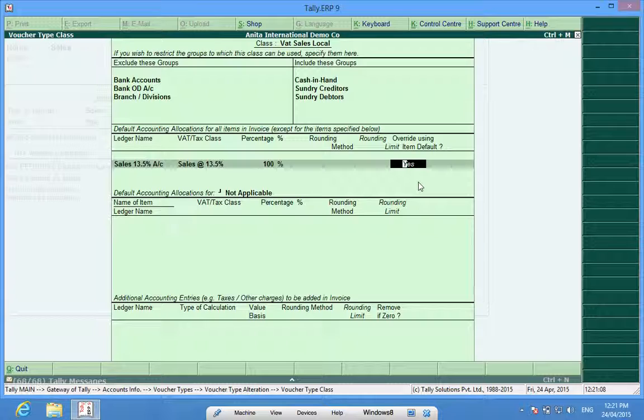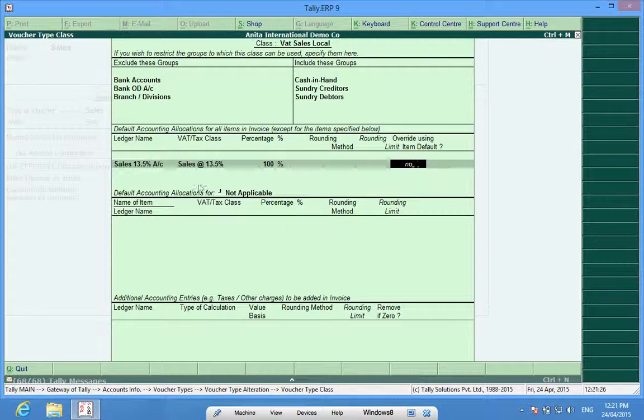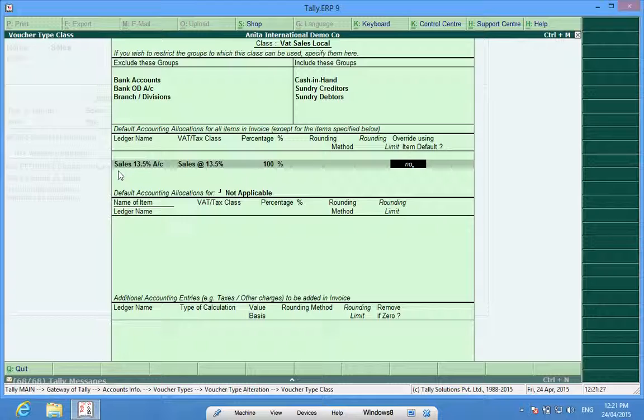Anything which I have mentioned in my item master will be valid if I enter yes here. If I enter no then it means whatever might be written in the item master, all the items will be posted to sales ground 13.5 percent.